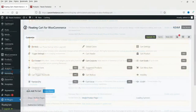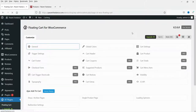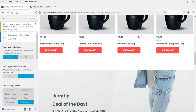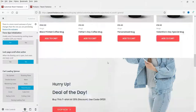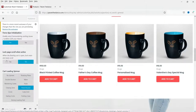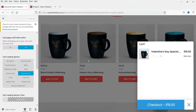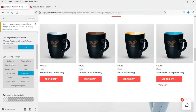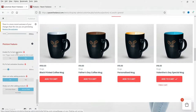Let's see the settings — go to XT Plugins and then Floating Cart. Note that they do have a pro version. In General Settings, 'Force AJAX initialization' — leave it as is. 'Lock page scroll when active' — when the cart is active, you cannot scroll the page. If I add to cart and the cart is active, I'm unable to scroll until I close it. The card loading spinner and spinner color are basic style settings.